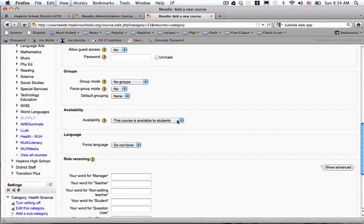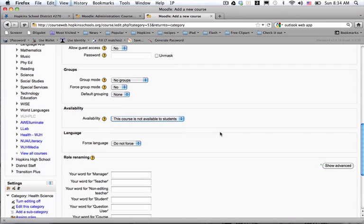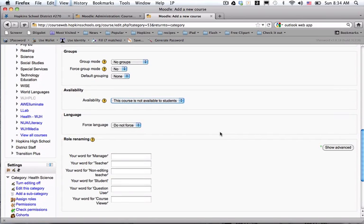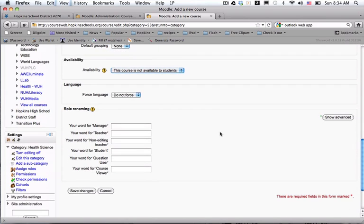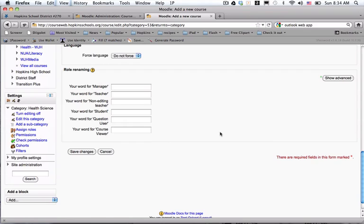This is going to be a course with no content in it as soon as I make it. So I change it so that it's hidden from the public by changing availability to not available to students. This is something the teacher can change at will. I click on Save Changes.